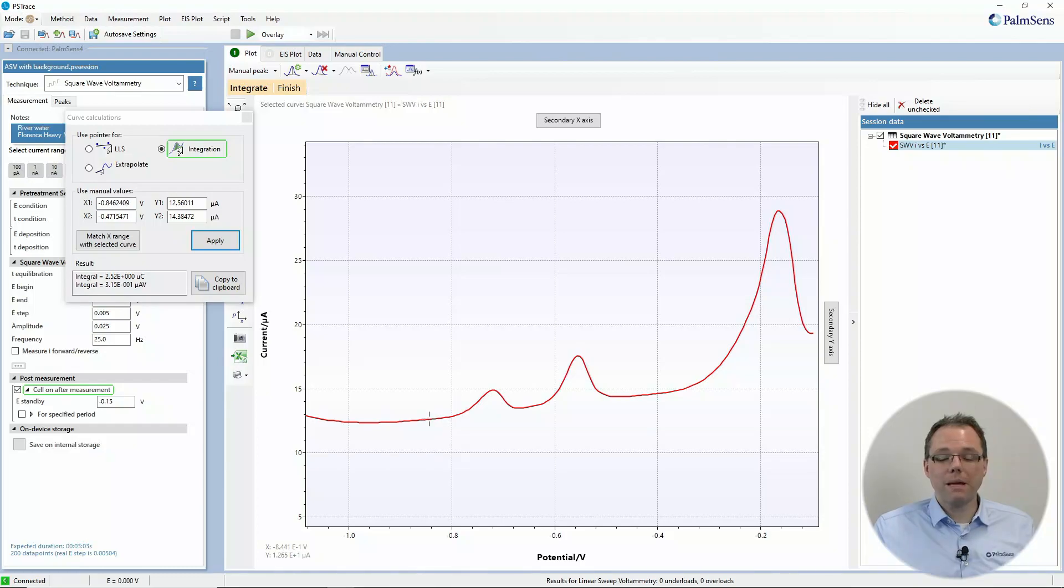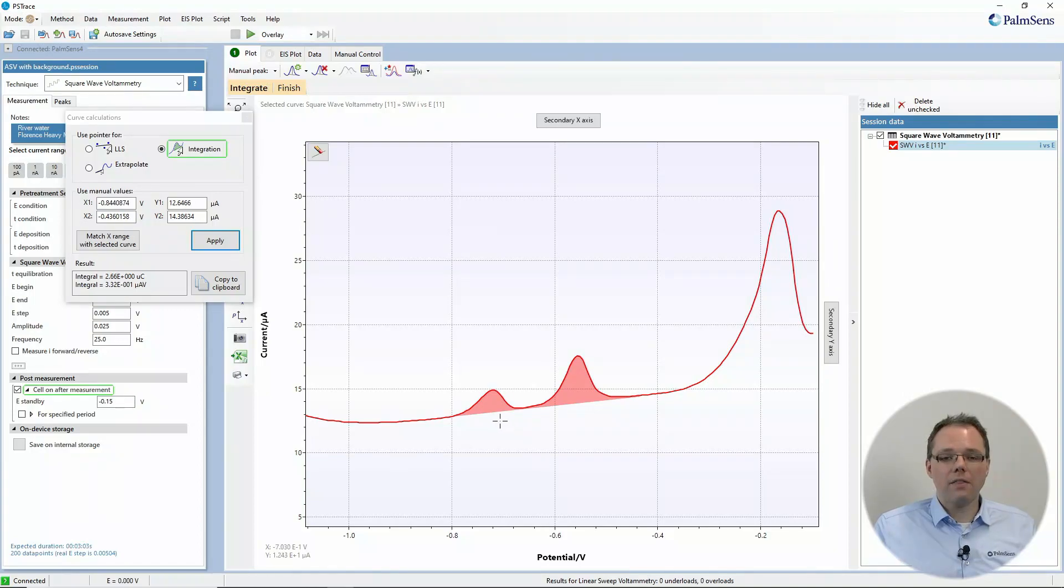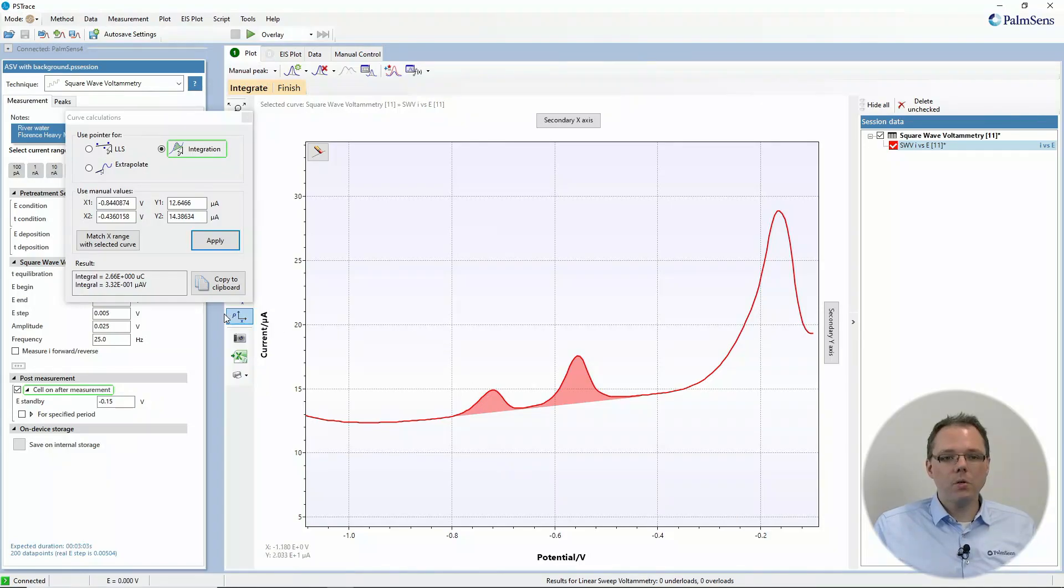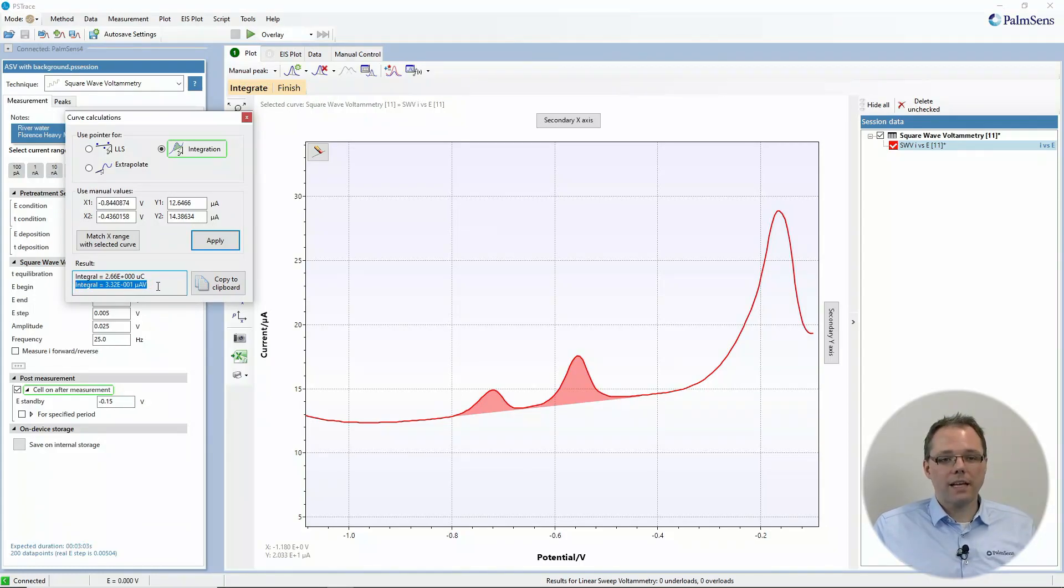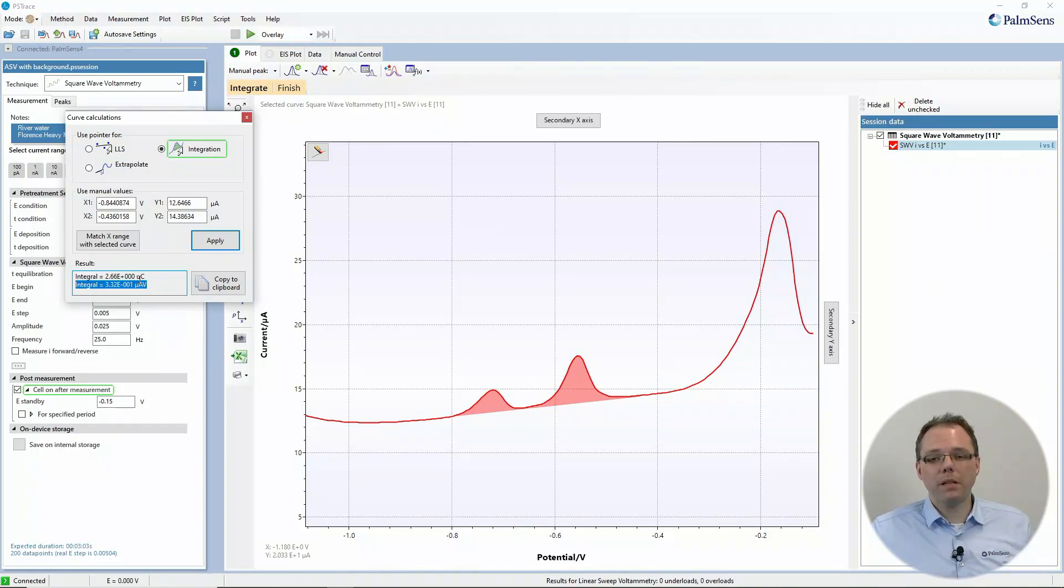And I want to calculate maybe that charge to calculate how much I deposited. I just draw a line and then the software makes the integral between the curve and that line. You immediately get the result and the real result of your integration is of course here, which is then in the unit ampere volts. However, most people are interested in the charge.